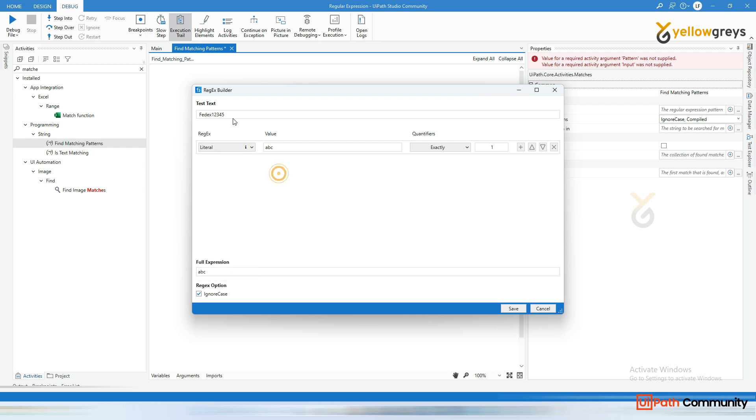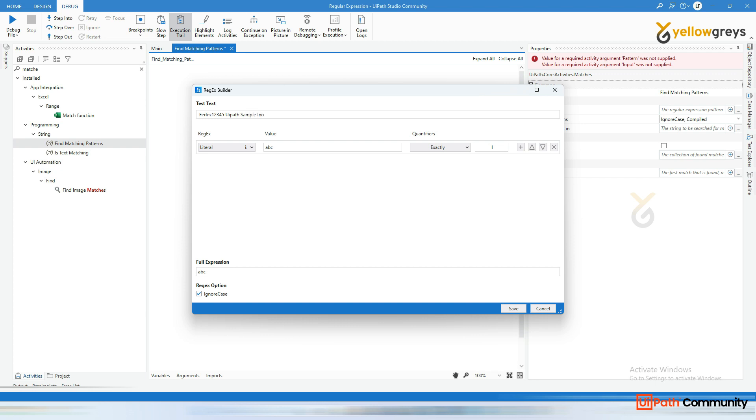Okay. So I want to capture this entire thing. So let's say ferdex12345 and followed by, there is some keyword as well. Okay. Let's say UI path, sample invoice, okay. And so from this string, I want to highlight this only this ferdex12345.